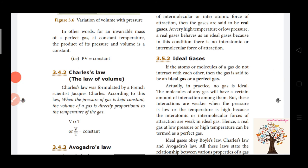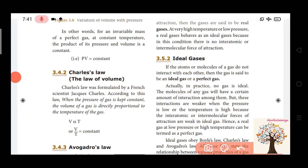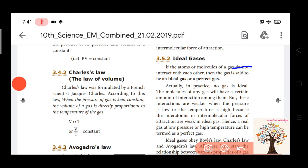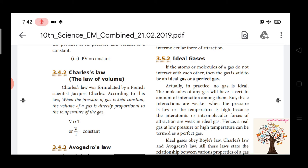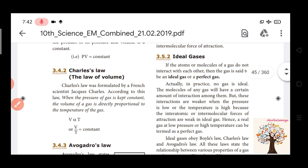For ideal gases, atoms or molecules do not interact with each other. But practically, in practice, no gas is truly ideal — there is no original gas that is perfectly ideal. However, we use the concept of ideal gas in theory.